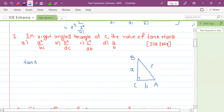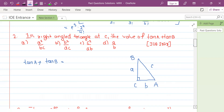tan B times tan A plus tan B — perpendicular divided by base. With respect to angle A, the perpendicular and base are defined accordingly.